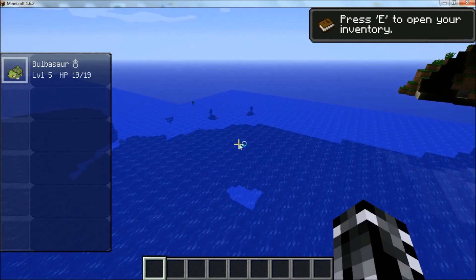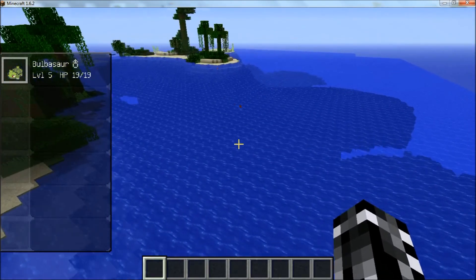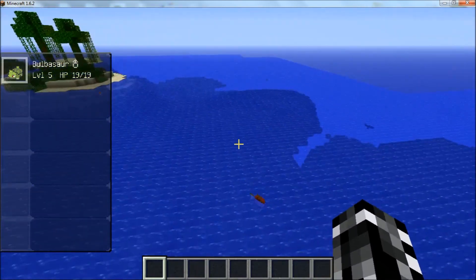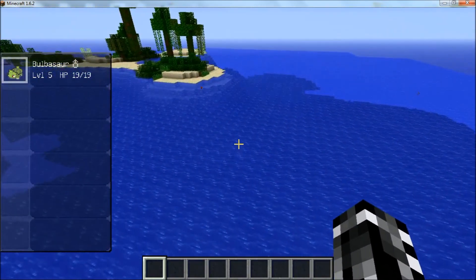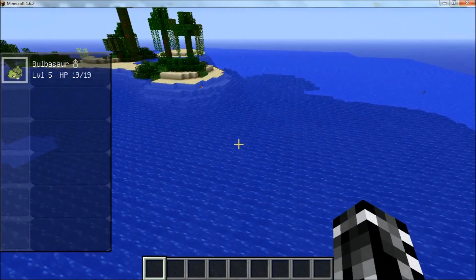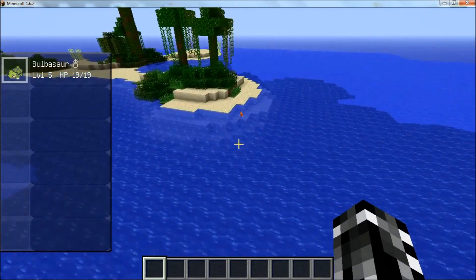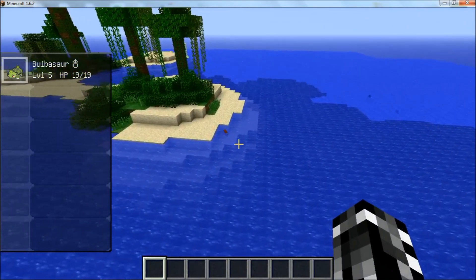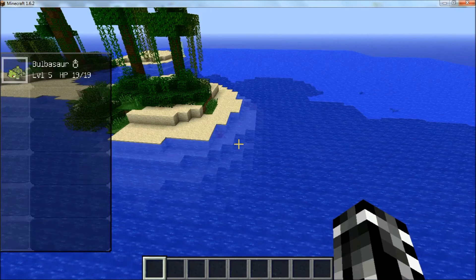And that's all there is to it guys. I will be uploading a mod showcase of the Pixelmon mod, probably tomorrow. So I will teach you guys a little bit more about the mod that you just downloaded.